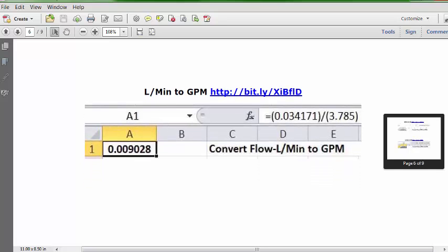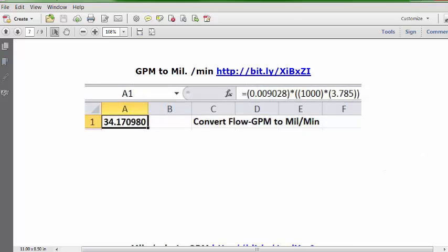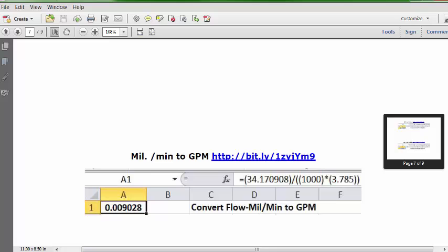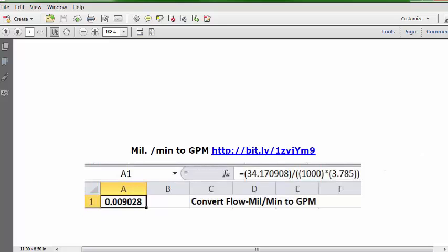Next bonus: gallons to milliliters. Starting with our GPM, we end up with 34.170980 milliliters. This is the URL and the formula, and you can see the answer. We can reverse that — milliliters to gallons — starting with 34, ending with 0.009028 GPM. This is the URL and the formula for that video.